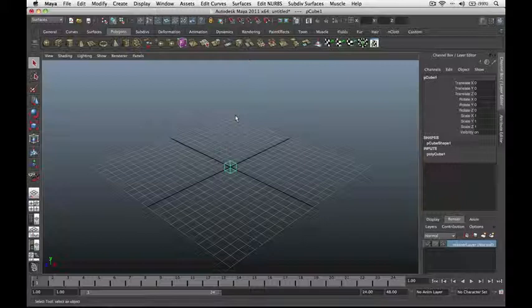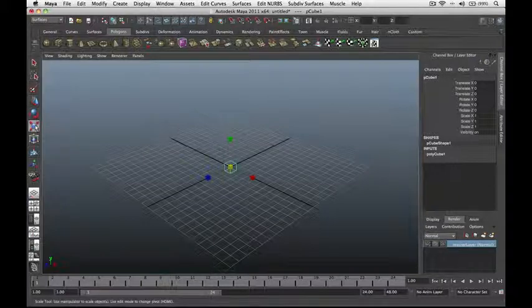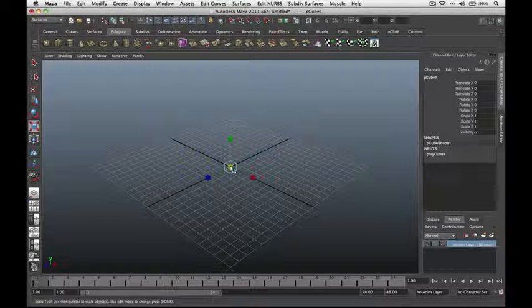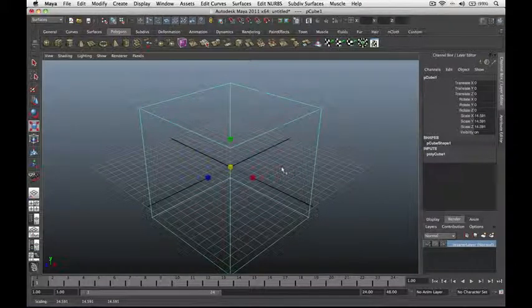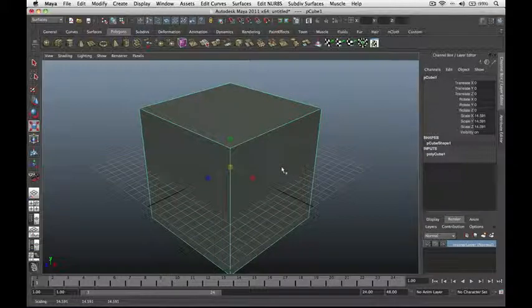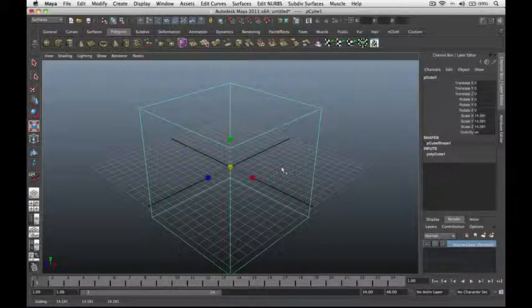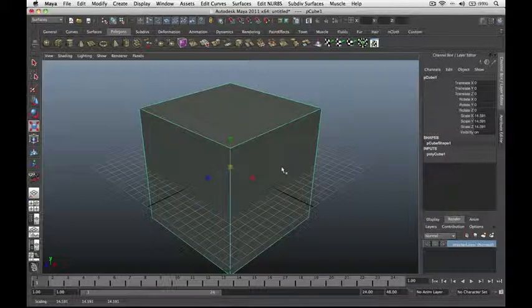Our cube starts up small, so let's use the Scale tool to resize it. Click on the Scale tool, then click the box in the middle of our scale manipulator and left-click and drag to scale it up. Press 5 on the keyboard to view our 3D shaded view, or press 4 to go back to wireframe view. Let's go back to shaded view by pressing 5 again.